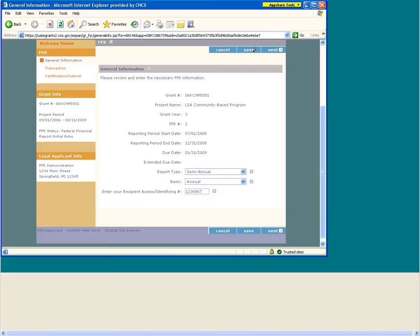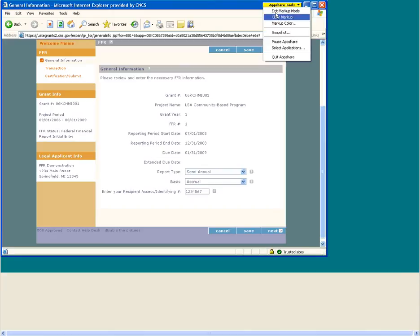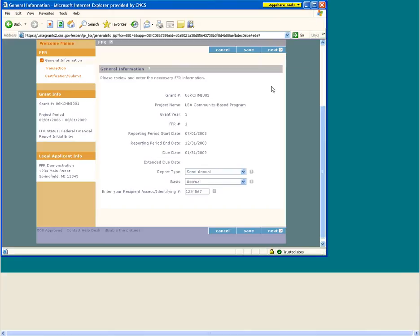If at any time you have any questions about a field, you can click on the question mark and it will bring up our help text. You will see the question mark in various places throughout the screen. Now let's take a closer look at each field. The Grant Number field contains the grant number assigned by the corporation to identify your grant. Project Name is the name of the project or program funded by the grant. The project name will appear as it was entered on your Approved Application's 424 face sheet.